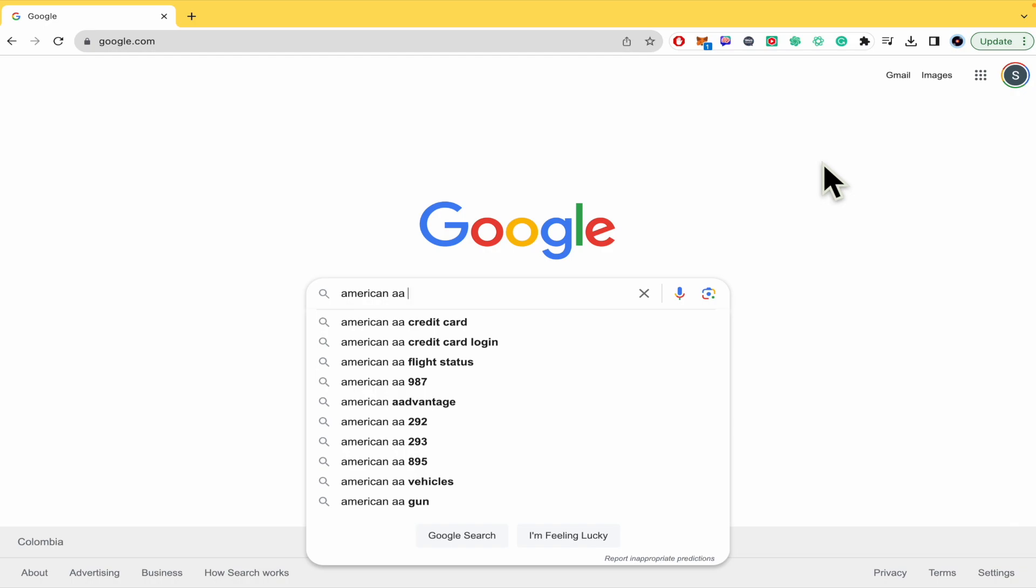This is quite simple. All you have to do is open your web browser, go to google.com, and in the search bar you're going to type the specific flight you want to check.